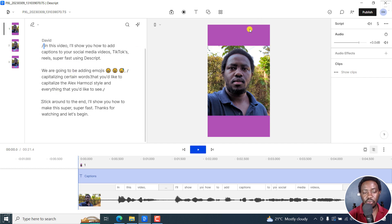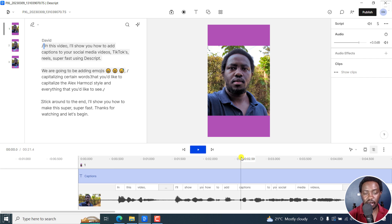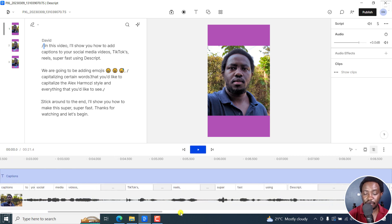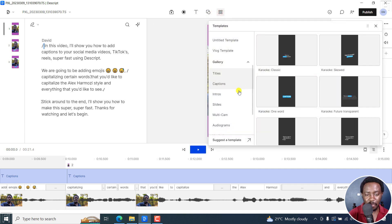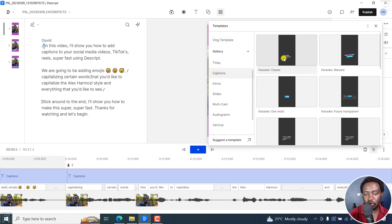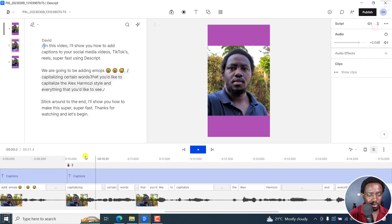So that's kind of the first basics. We've transcribed, we've set our video for social media — vertical style, or square if you want. Next up, we've added captions and styled them slightly. You can use templates because Descript is packed with a ton of caption templates. Just come here and from the template section, you can see templates under the gallery. We've got about 15 styles — karaoke classic, karaoke skewed, karaoke one word. If you want a one-word template, this one is going to work really well for you.